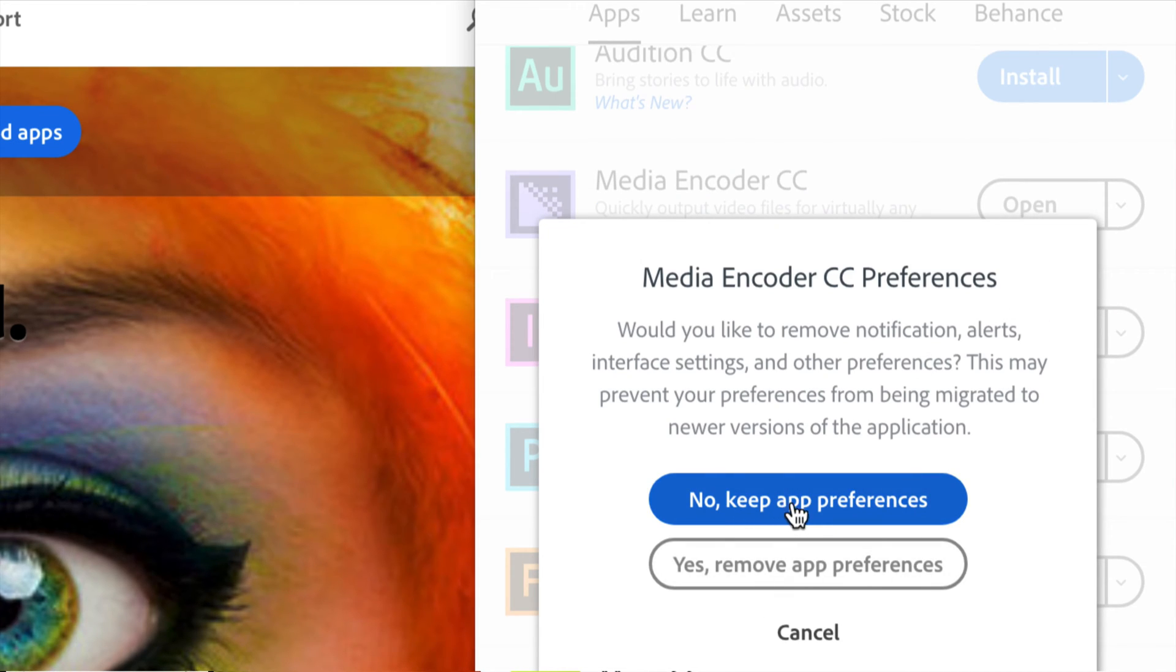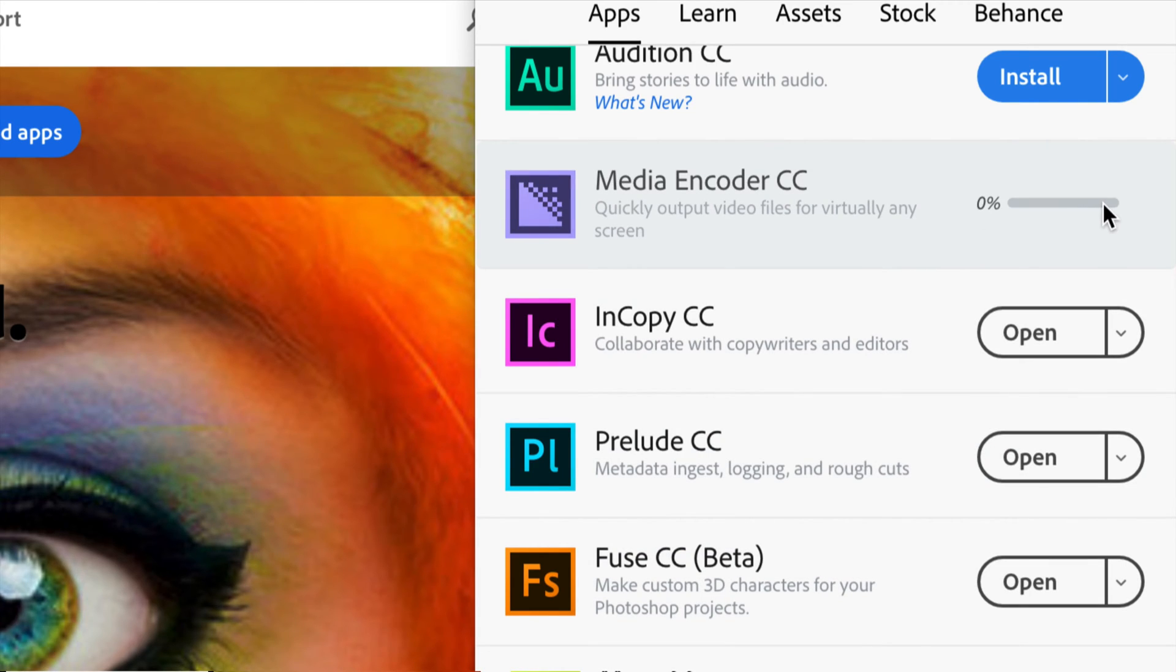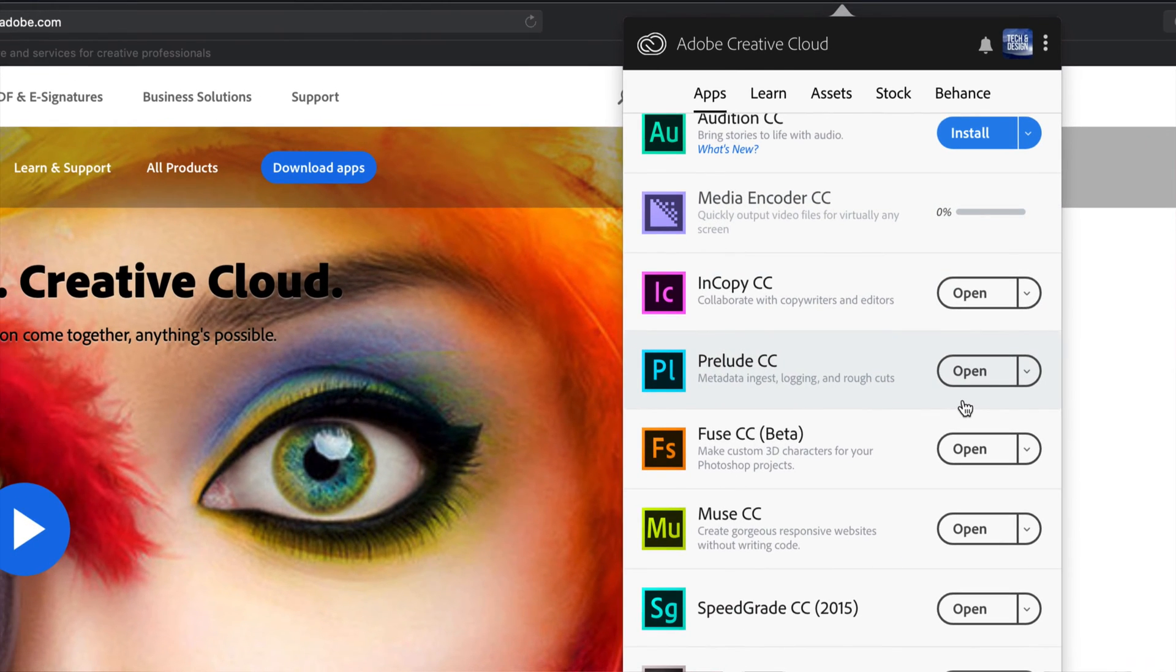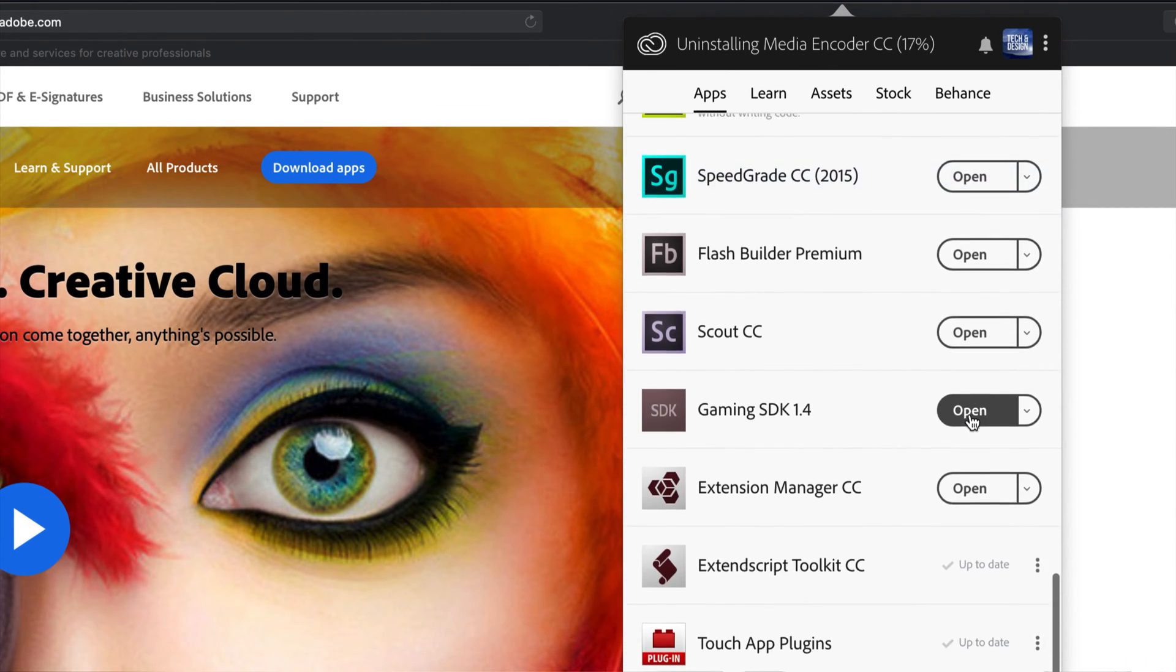You can keep your preferences or remove them. I'm just going to remove them, and there we go. So it's going to be waiting, then it's going to uninstall each app. That's how you can uninstall any app in Adobe Creative Cloud, no matter which one it is.